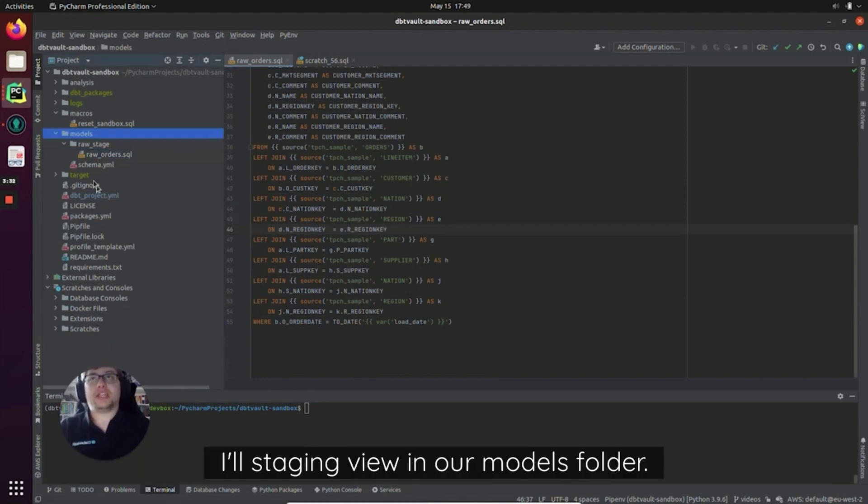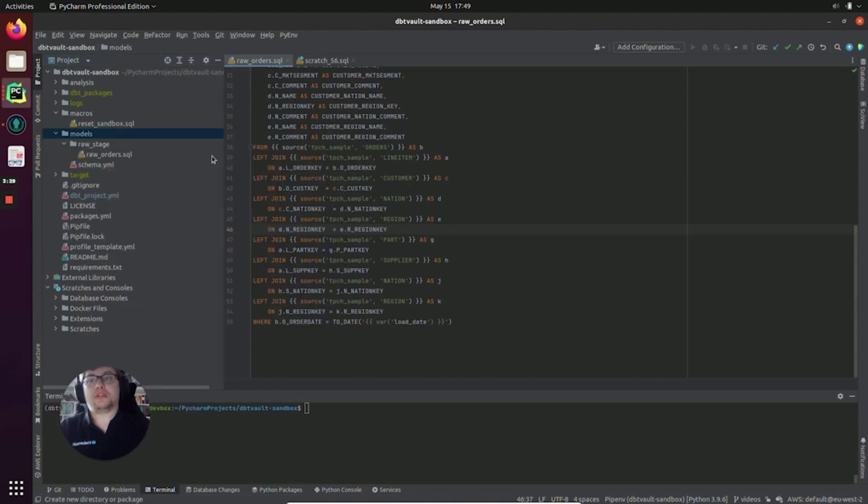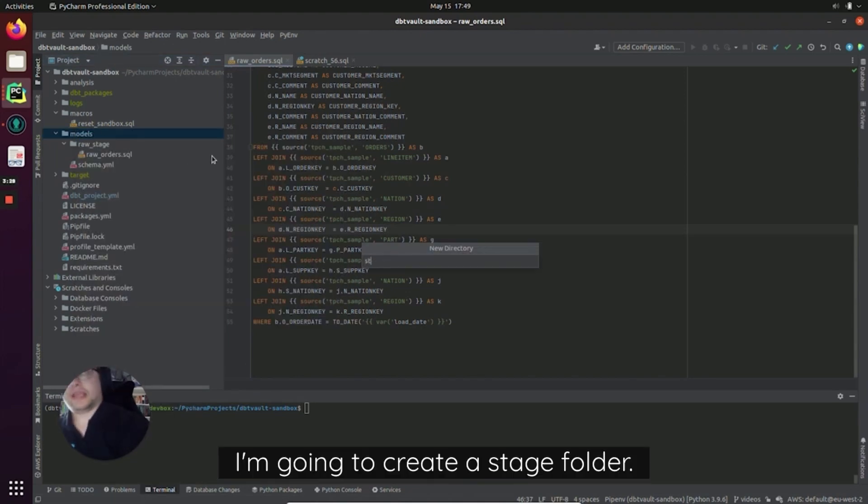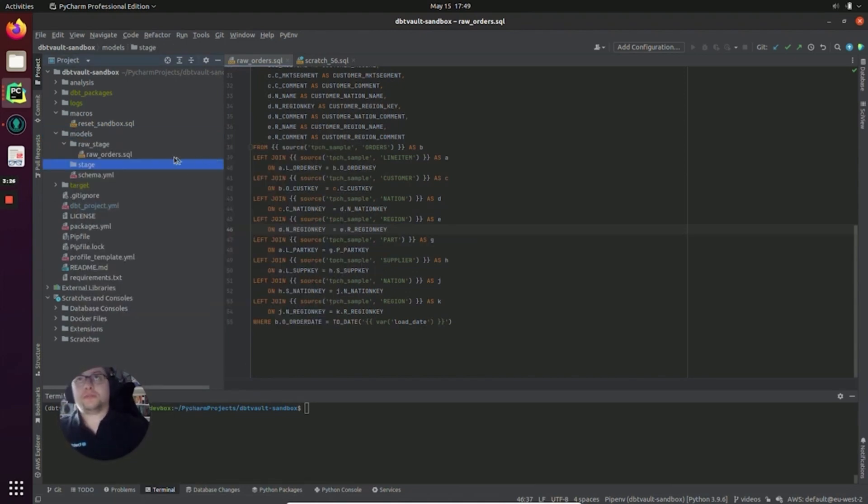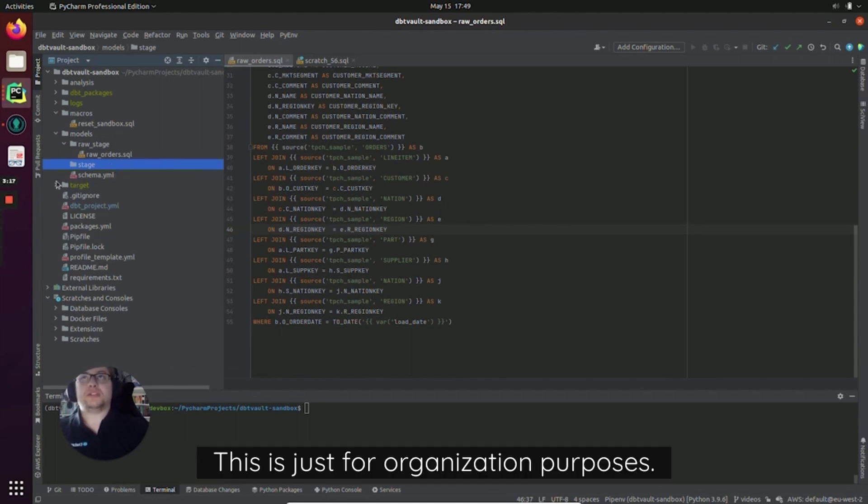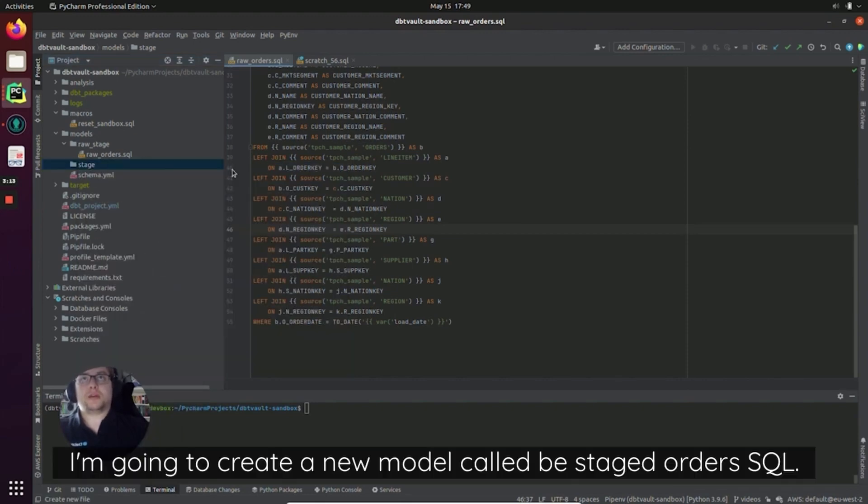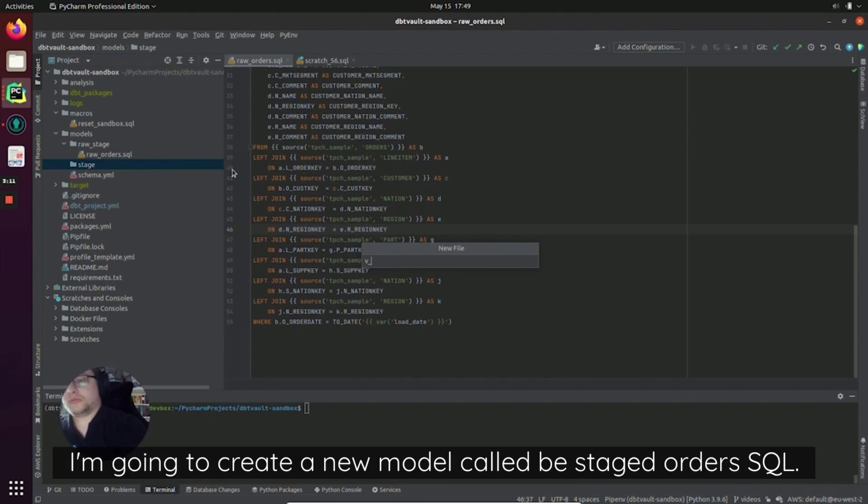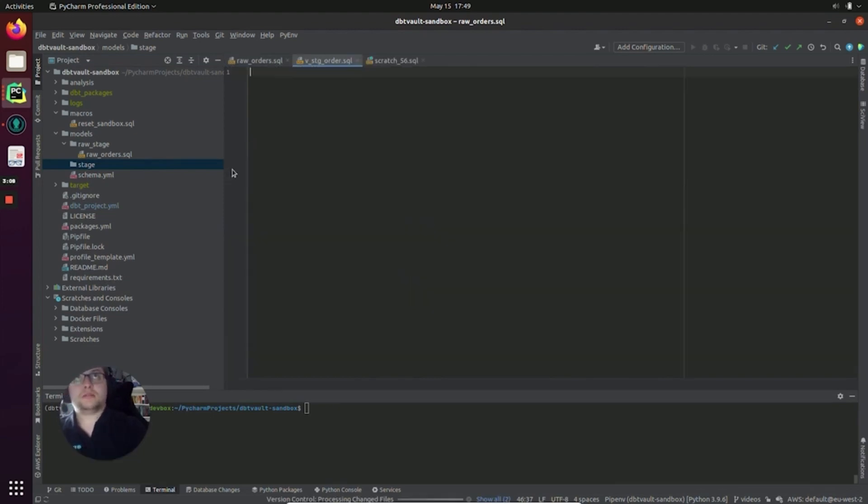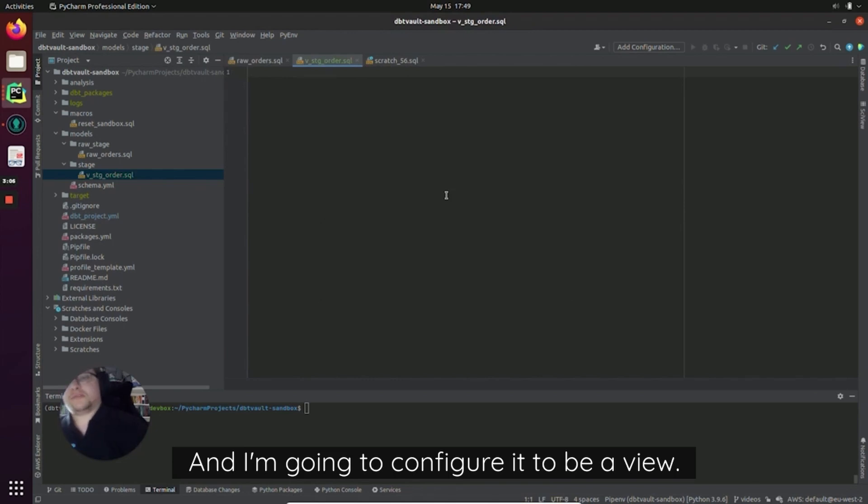Let's create our staging view. In our models folder I'm going to create a stage folder. This can be called anything you like, you don't even have to put it in a folder. This is just for organization purposes. I'm going to create a new model called vstageorders.sql and I'm going to configure it to be a view config materialized.